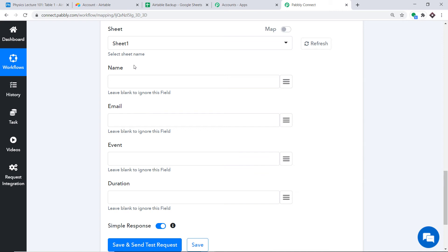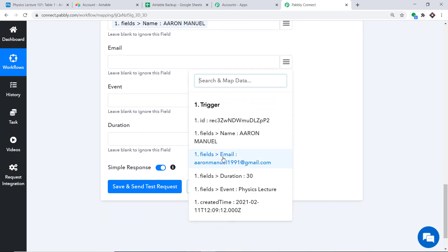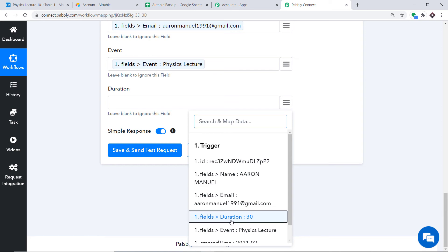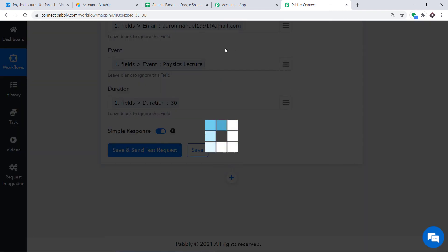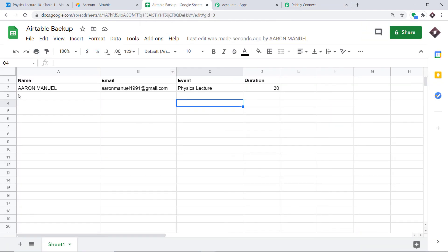Before we start mapping, Pabbly Connect doesn't take any chances with your data — it is 100% safe and secure. Let me introduce you to the mapping button. When we click it, you will find all the data received from Airtable via Pabbly Connect. We click on the Name field and it gets mapped. Then we map the Email. Similarly for the Event — Physics Lecture — it has been mapped. The Duration is 30 minutes and it is mapped. We have mapped all the details. Click Save and Send Test Request to send the data into Google Sheets. The API response confirms the data has been sent. Looking at Google Sheets: the name is Aaron, the email is aaron.manuel1991@gmail.com, the event is Physics Lecture, and the duration is 30 minutes. Excellent.